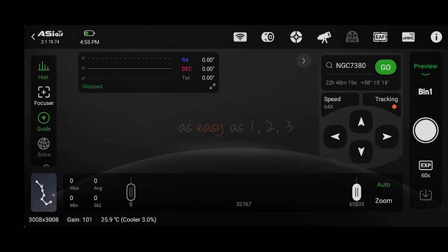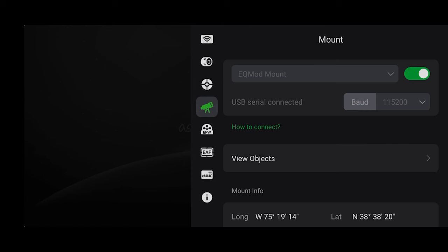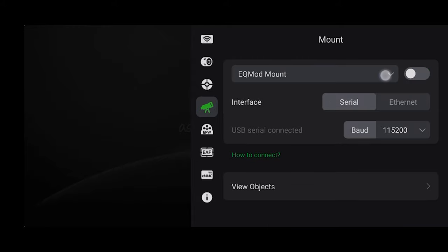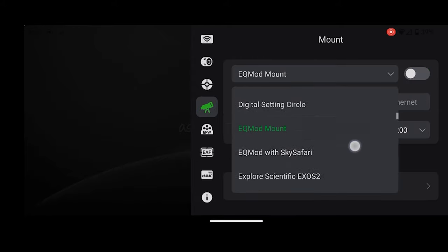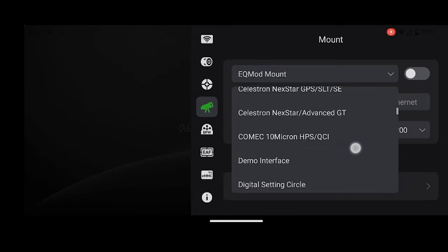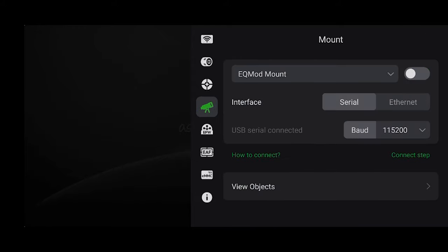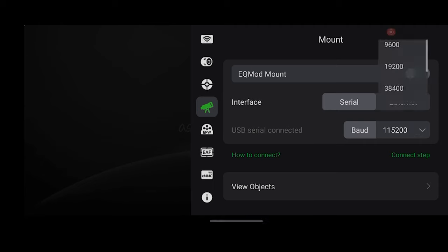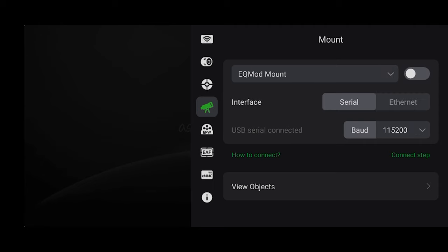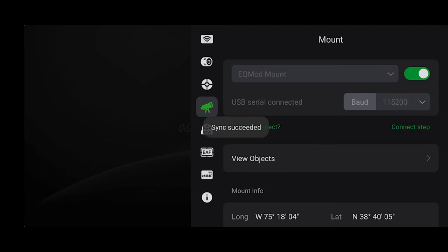Also side note, if you have an EQ mod mount that is an EQM 35 Pro, HEQ 5, EQ 6R Pro, etc., in order to connect it you'll need to click on the mount icon and select EQ mod from the drop down here. Also if you're connected via USB which is the simplest way, select serial and baud 115,200 and then you should be able to connect.